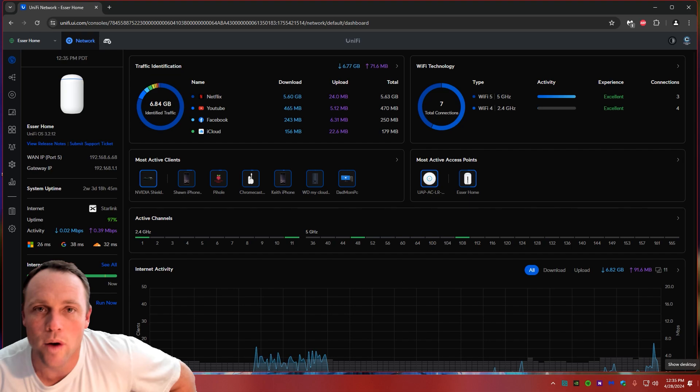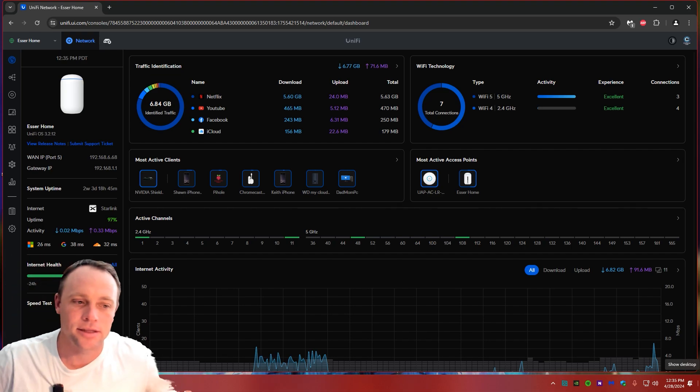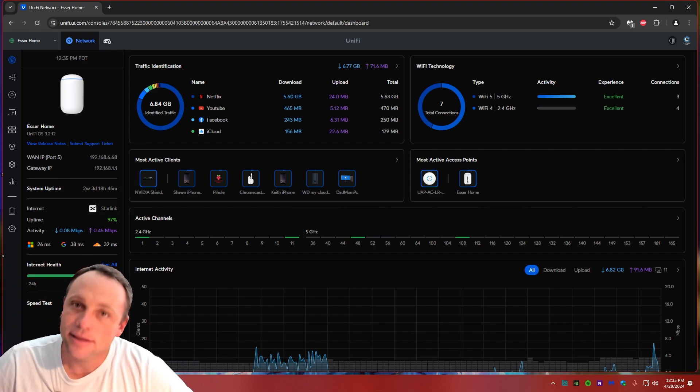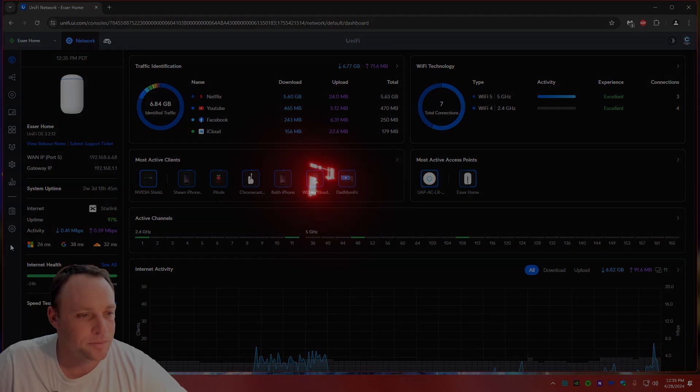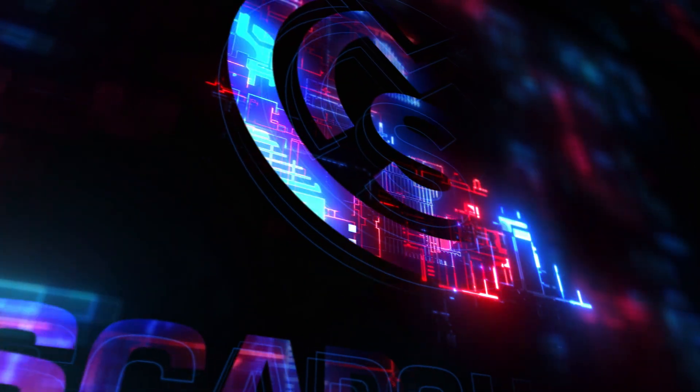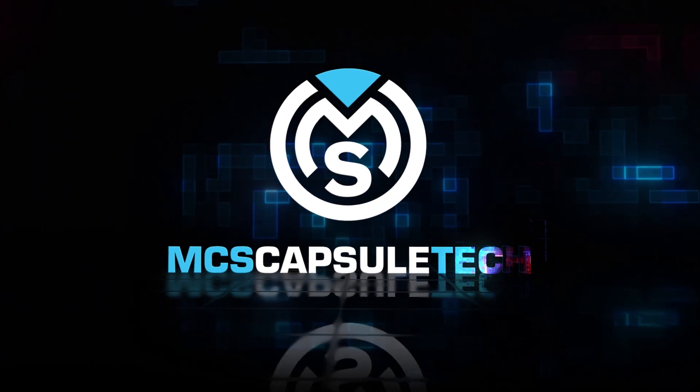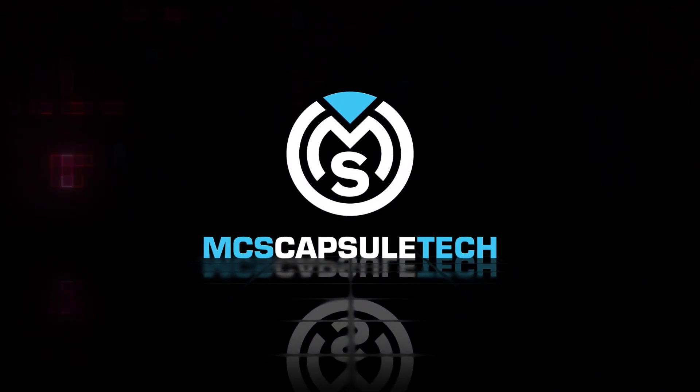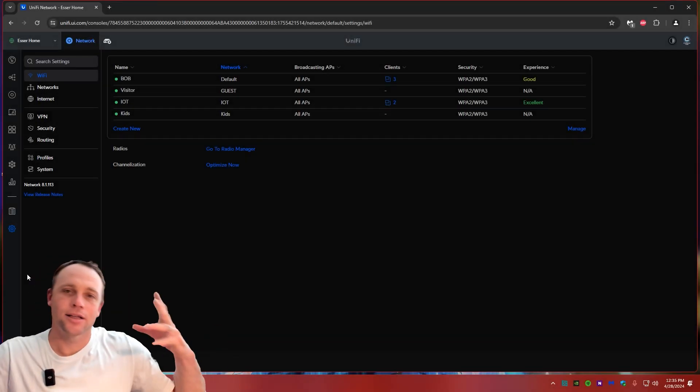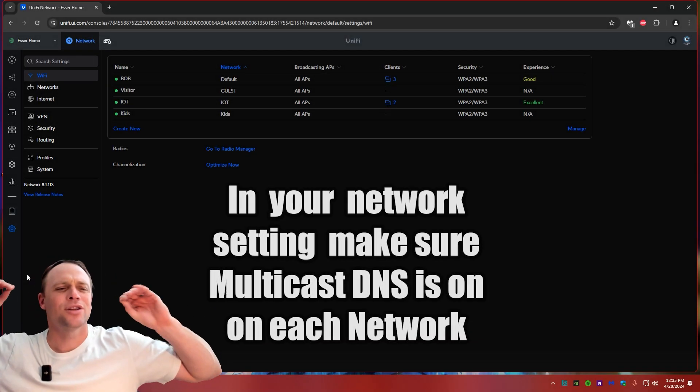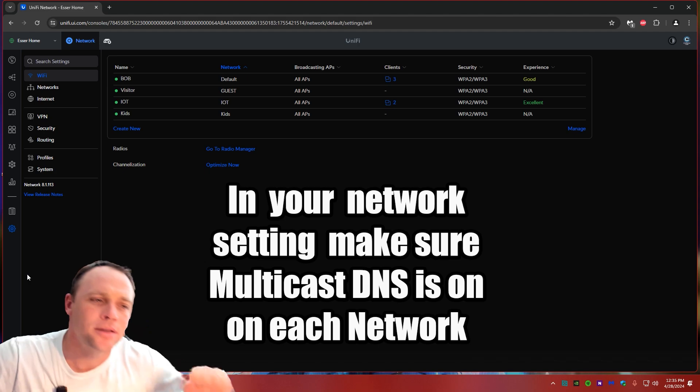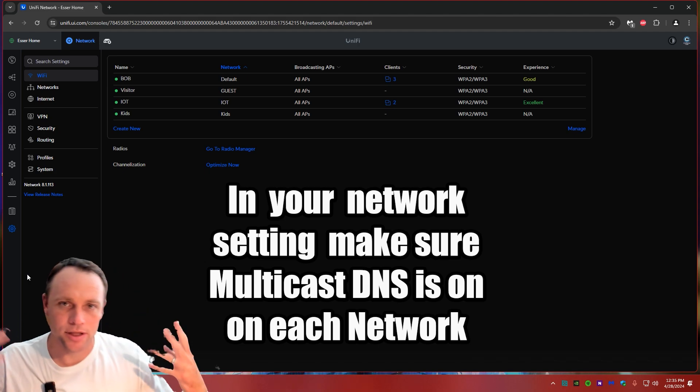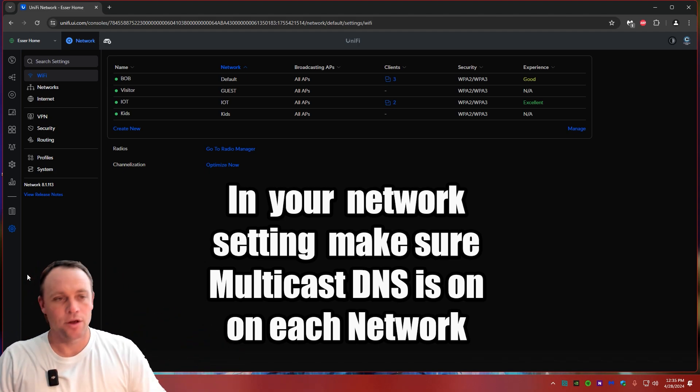This is a little quick on Unify, how to get this done. So let's get into it. Alright guys, so as of today I'm using network version 8.1.113. So this is the network version that I'm using.